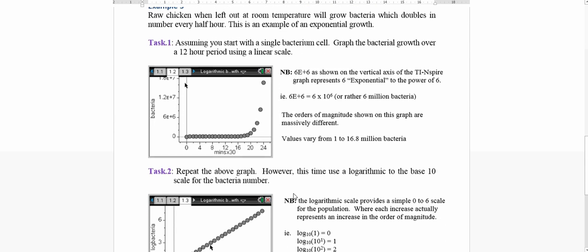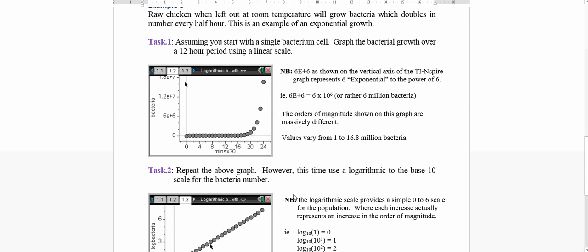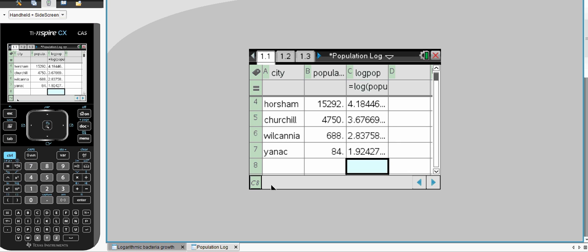This is one I find really interesting. If you leave raw chicken out at room temperature, bacteria will grow. In fact, it will double every half hour. So, let's have a look at this one. Let's assume we start off with one bacteria at a time of zero.